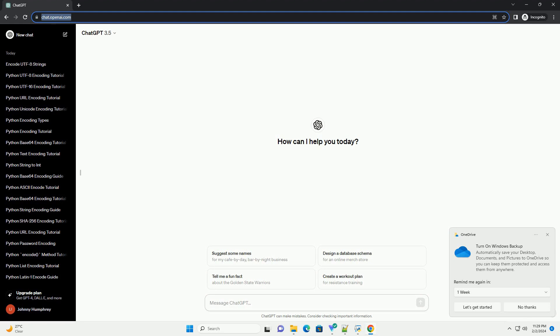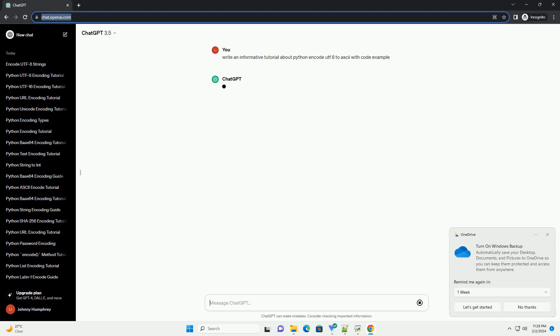Sure, I'd be happy to provide you with a tutorial on encoding UTF-8 to ASCII in Python, along with code examples.